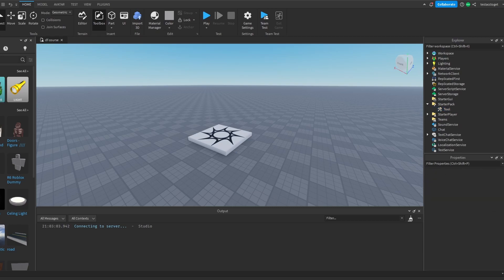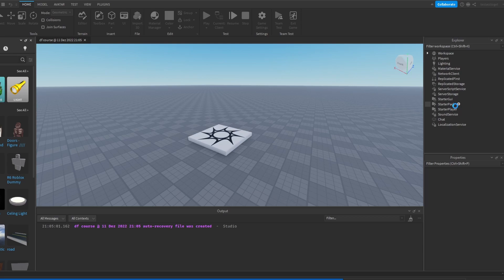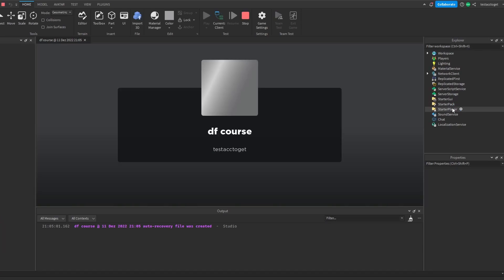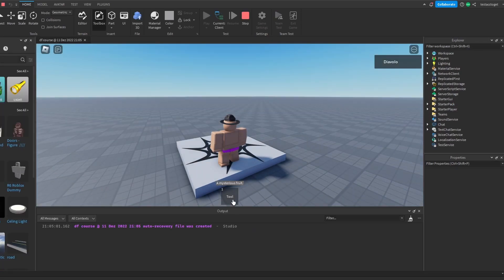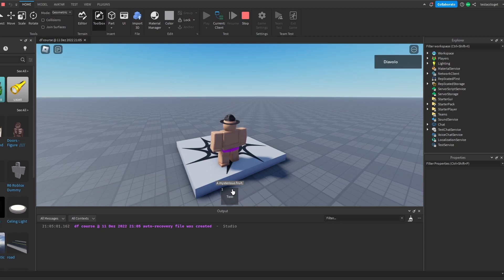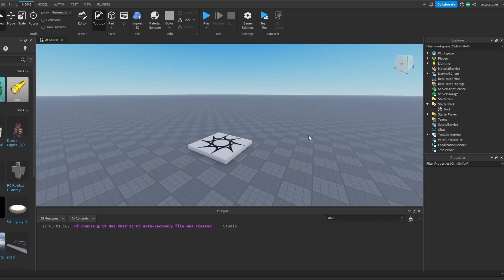If you have ever wondered what this tooltip is for, then you will learn now. When I hover my mouse above it, you can see that it says a mysterious fruit. That's basically what the tooltip is about. It's the short description of your tool once you hover your mouse upon it.